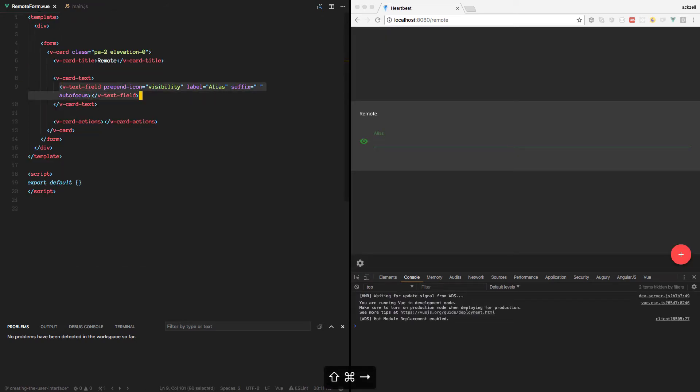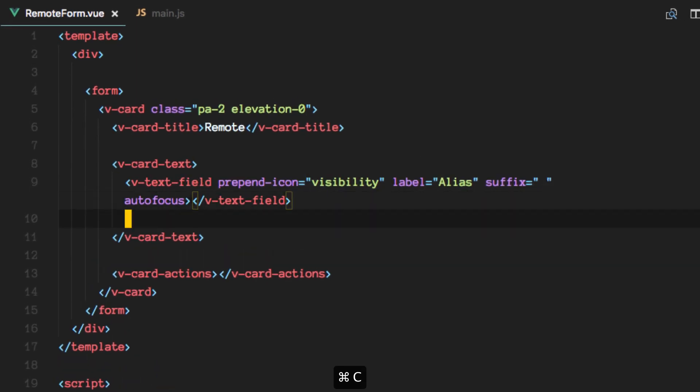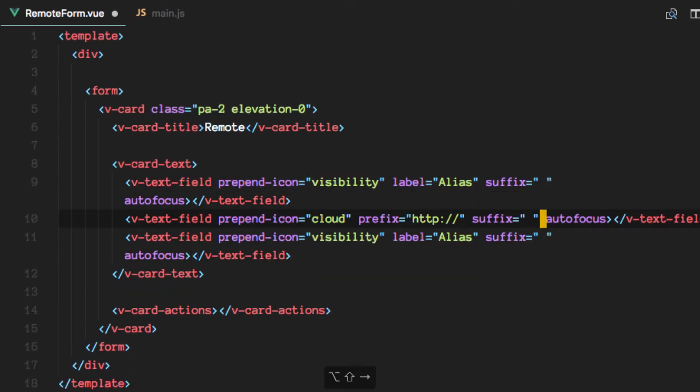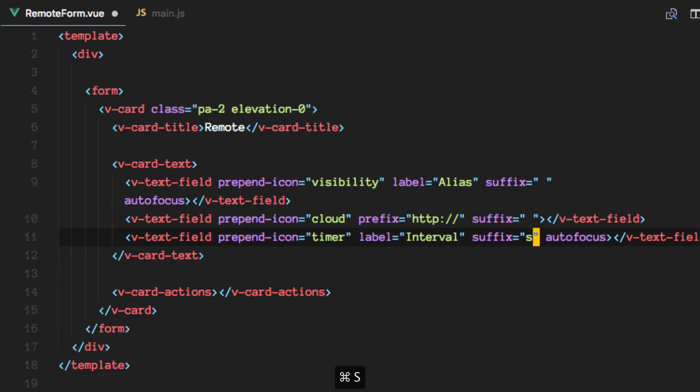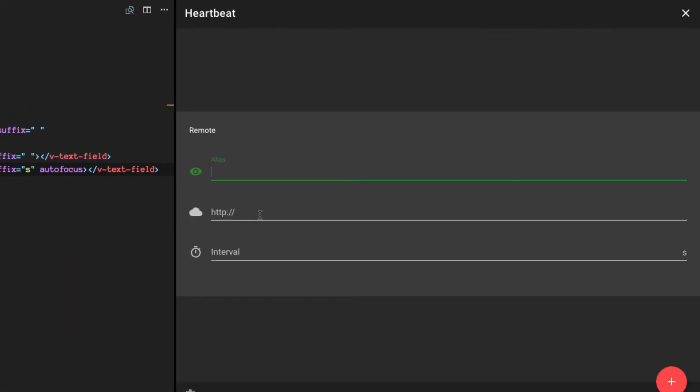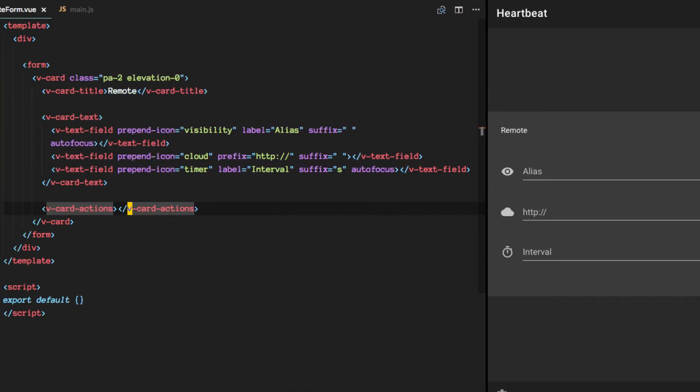So we'll be adding two more fields. Awesome. So we have our three fields now where we're going to write the alias, the location of the remote, so the URI, and also how often we want to ping that remote.